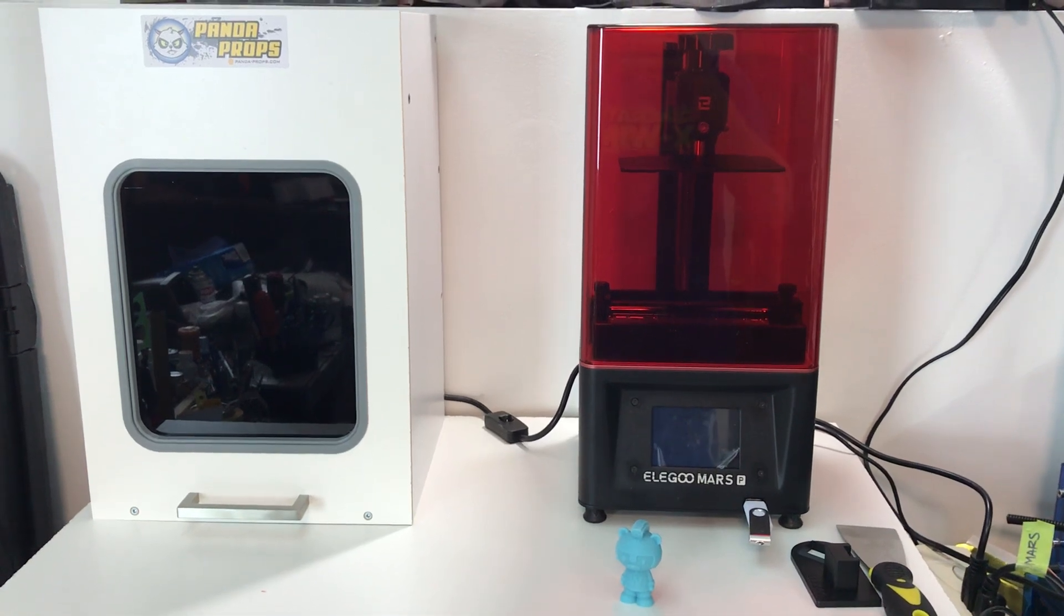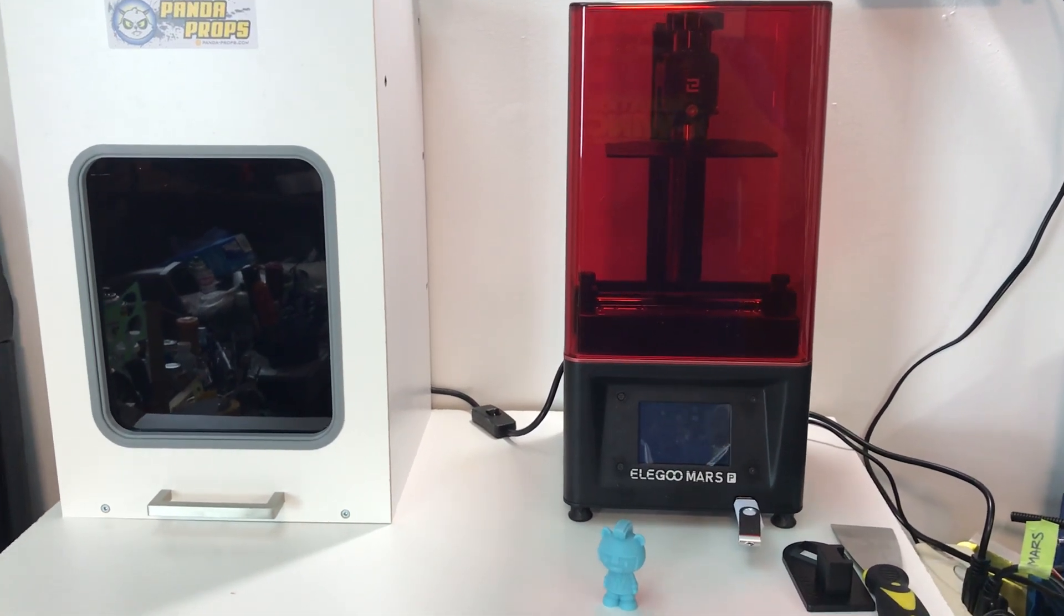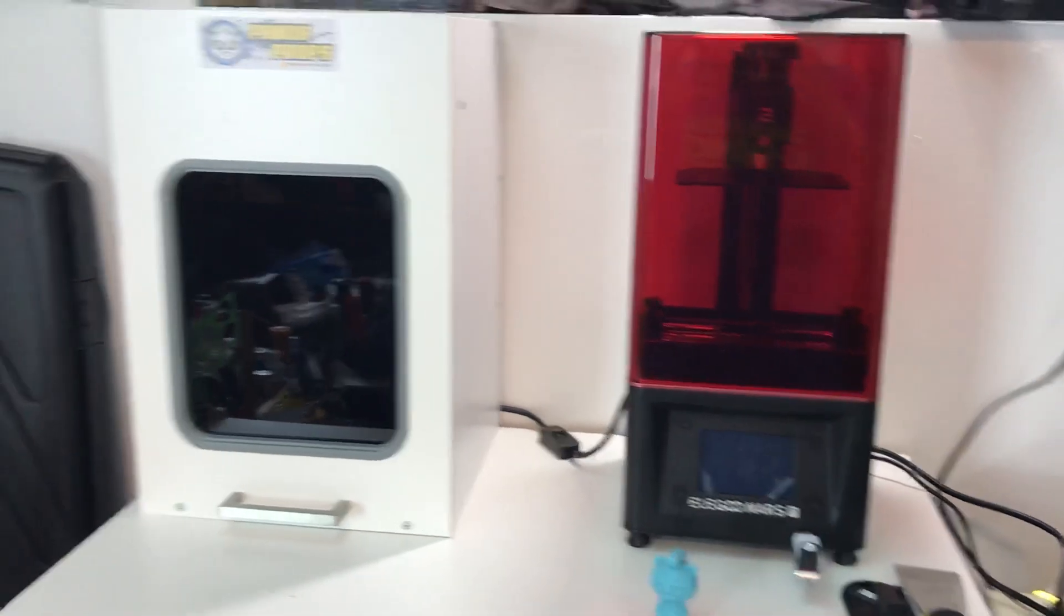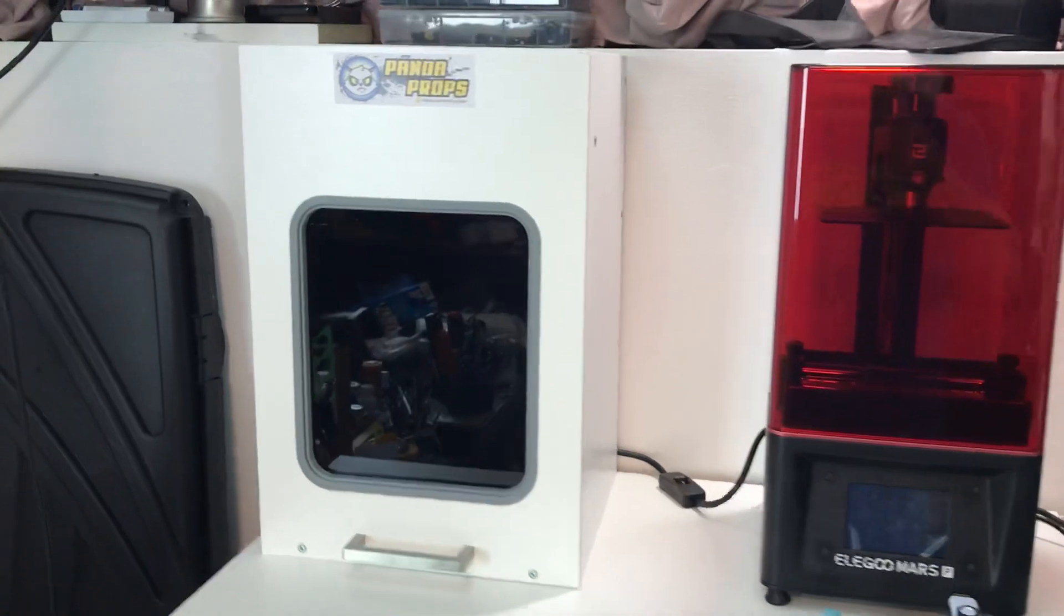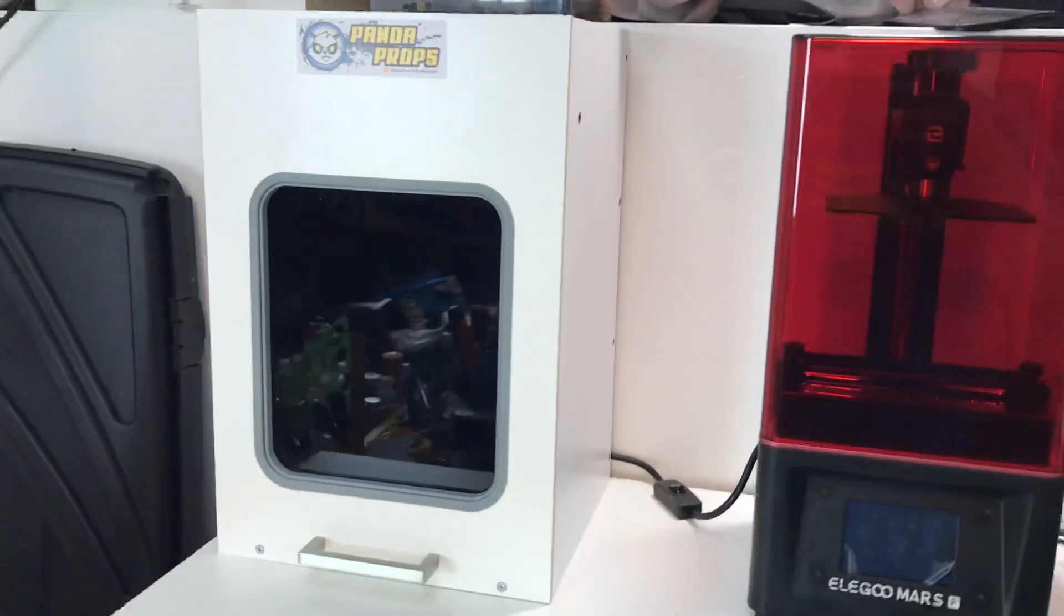Hey everybody, what is up? Just wanted to do a really quick video today specifically about this. I built this.